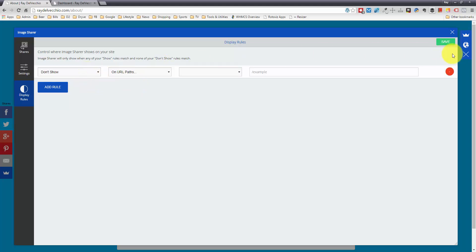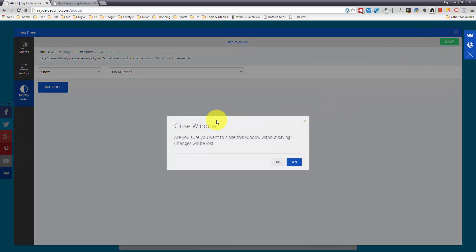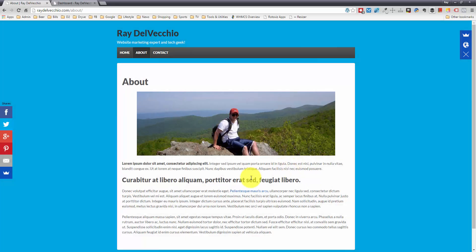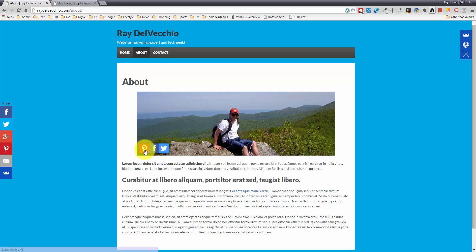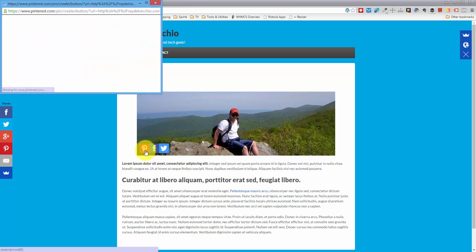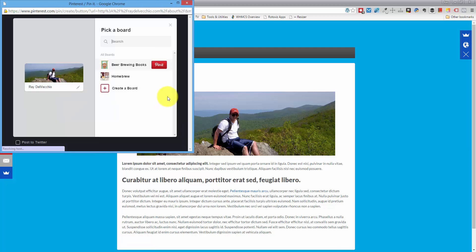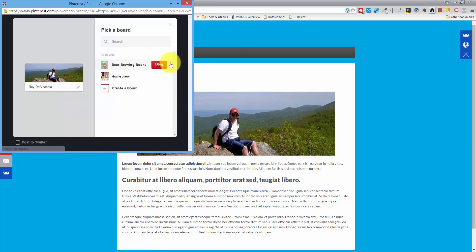Right now I don't want any of these rules, so I'm just going to exit out of here and take a look. Let me click yes. You'll see now that it's installed, when I hover over this image, we have our share buttons. If I click on Pinterest, you'll see that it brings up this sharing option.